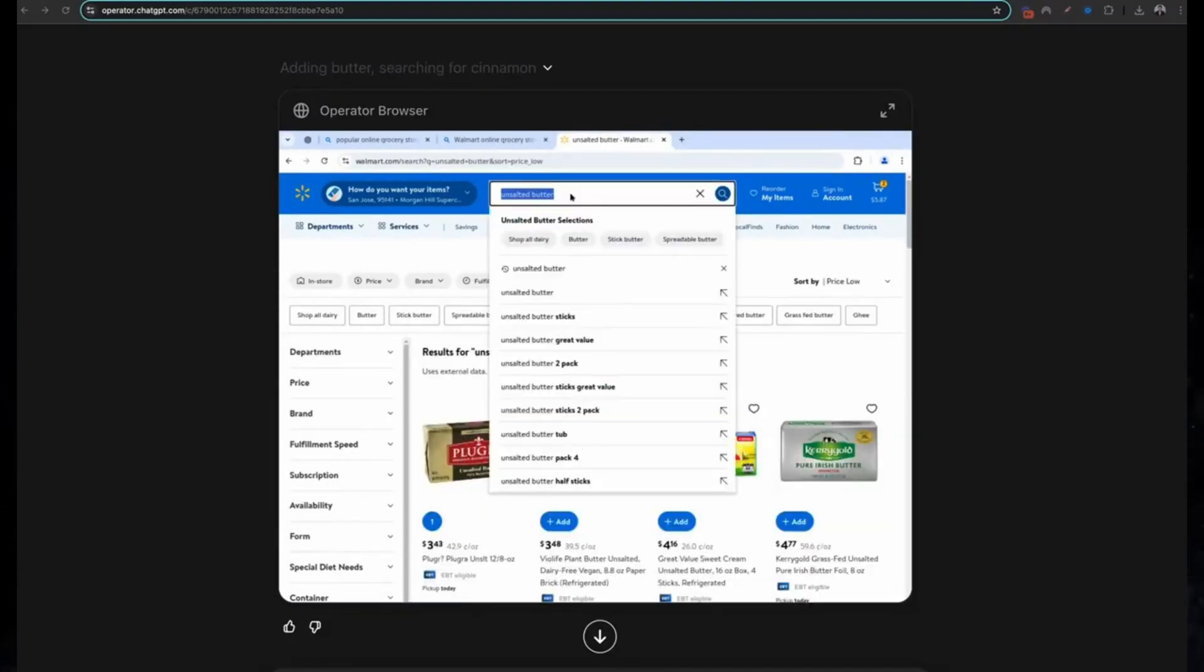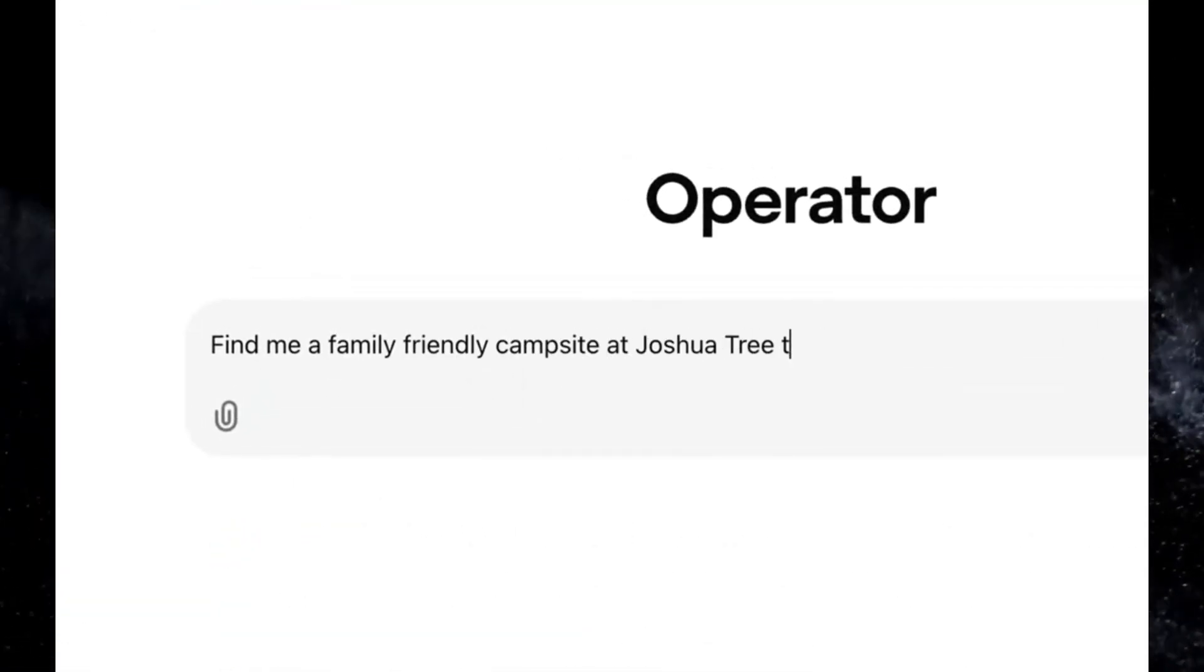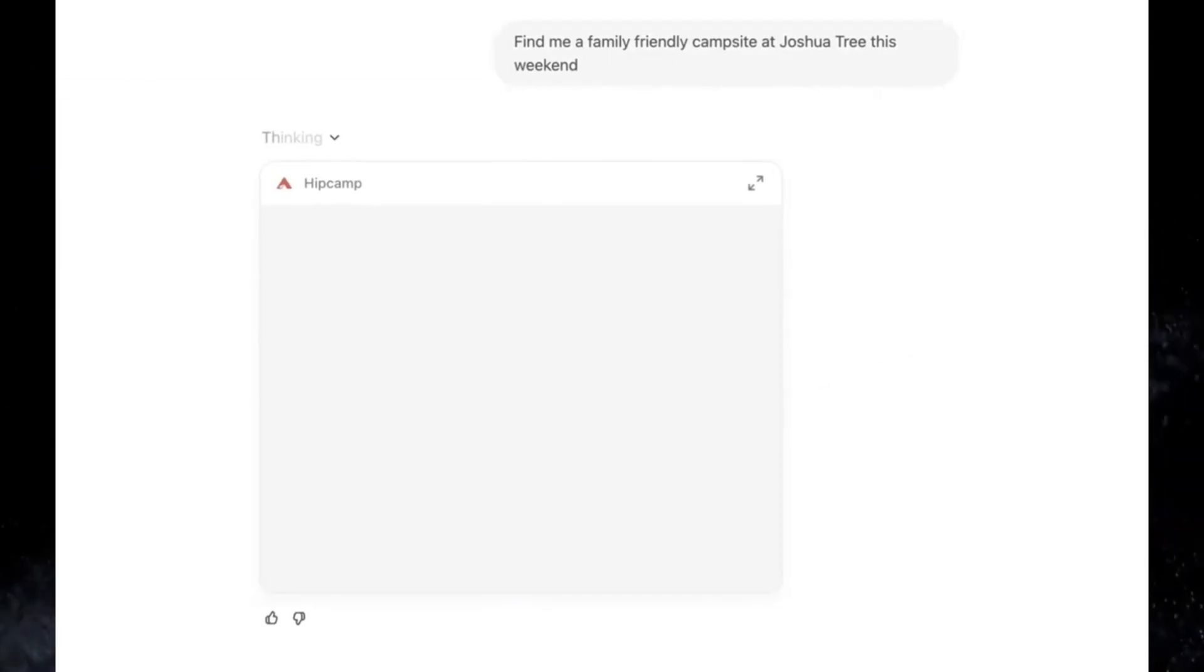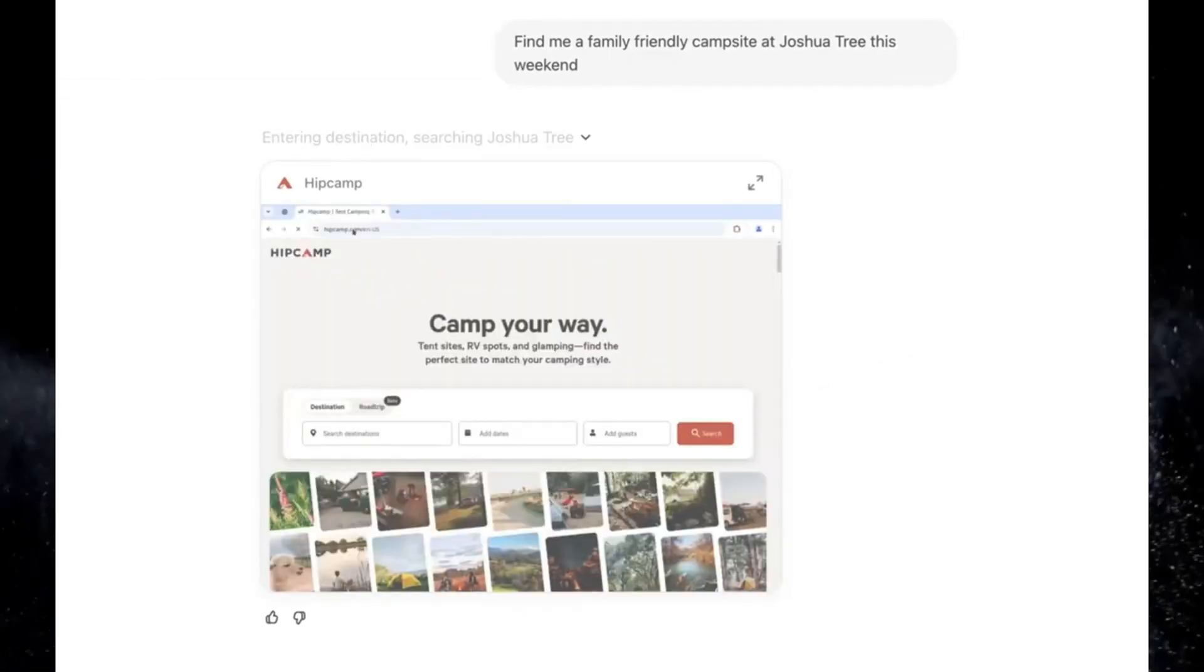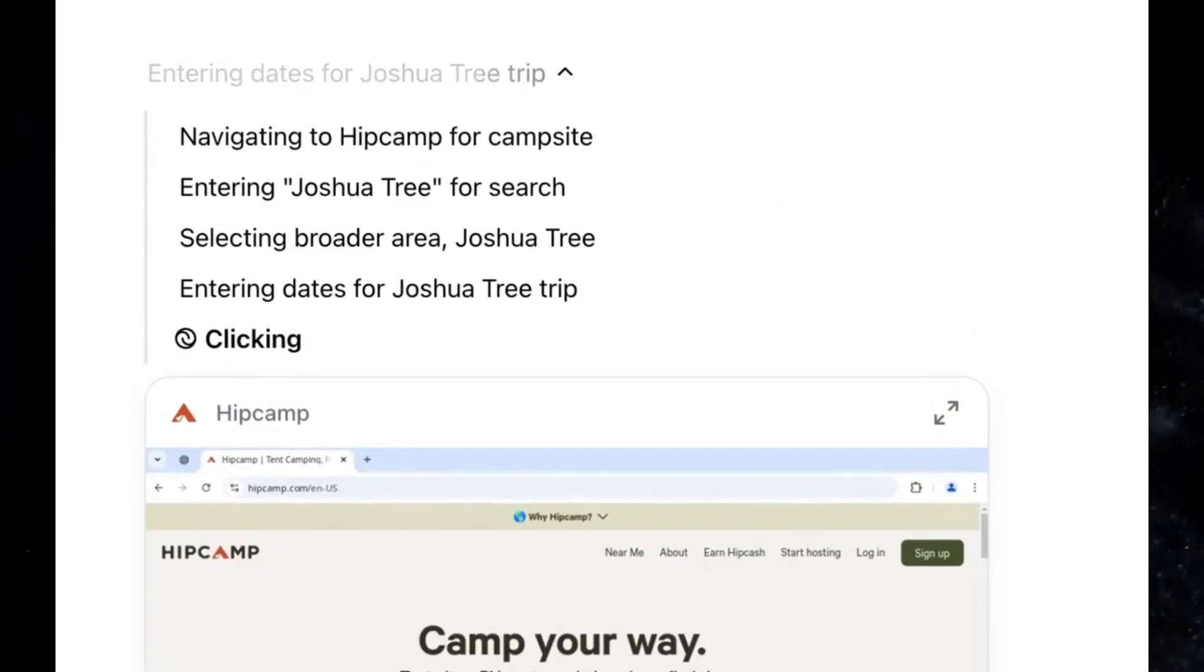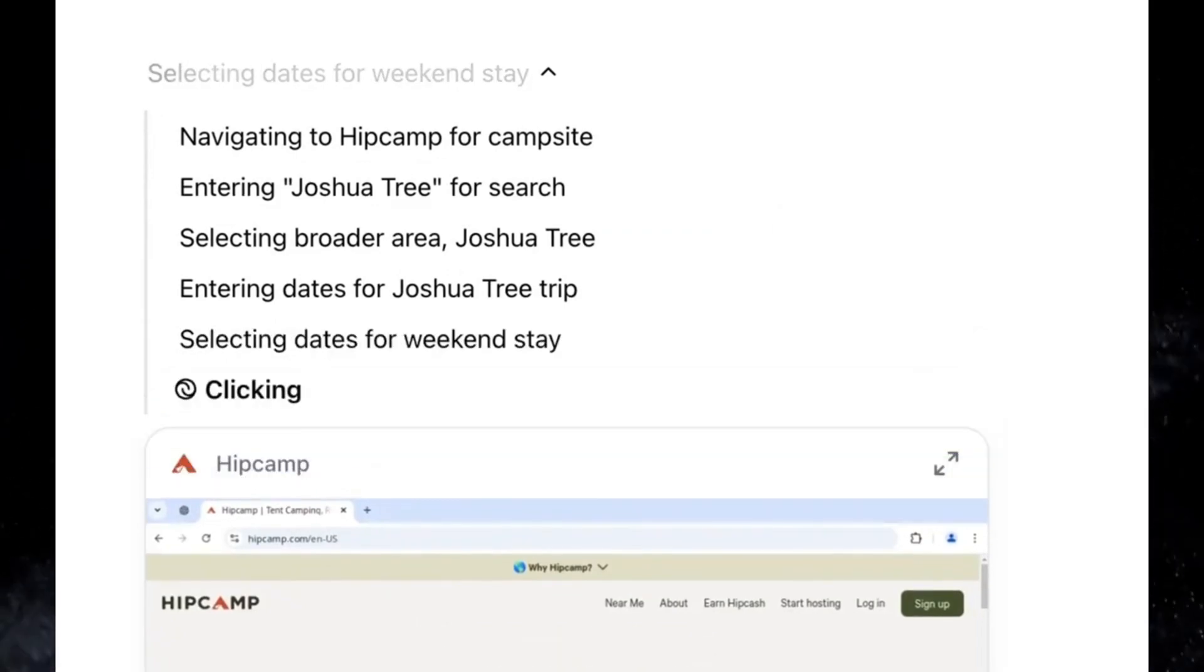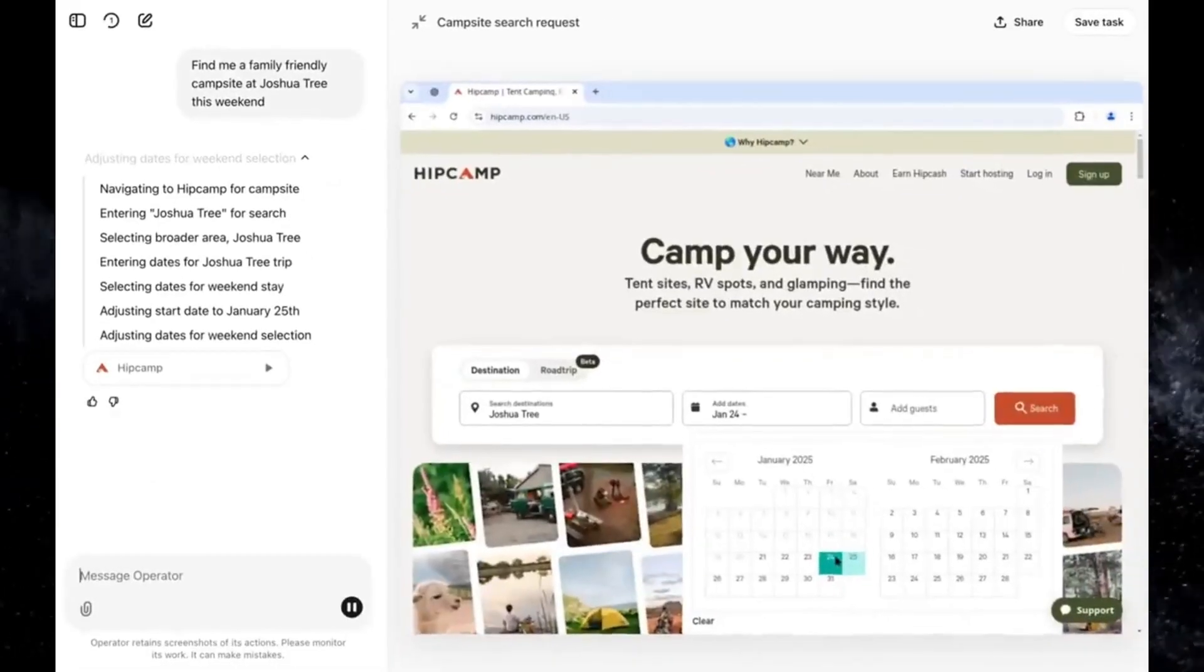Nine: finding family-friendly campsites. Family vacations just got simpler. Operator scours the web for safe, kid-friendly campsites and provides details like activities, amenities, and reviews so you can choose the best option for your trip.